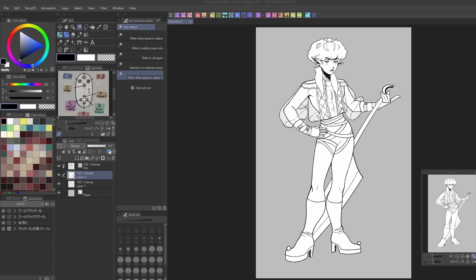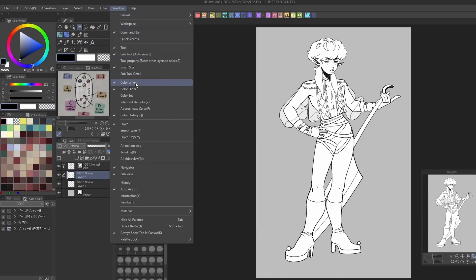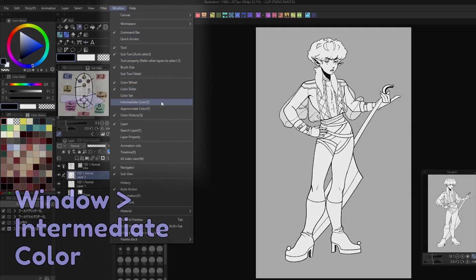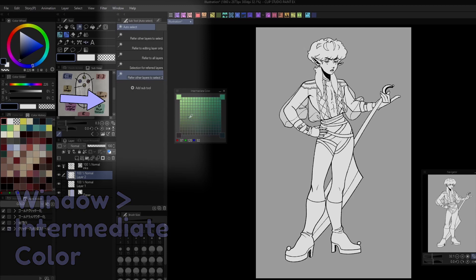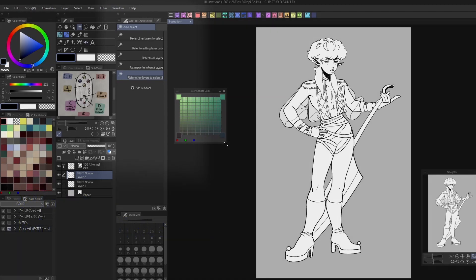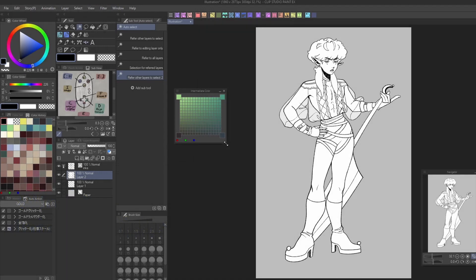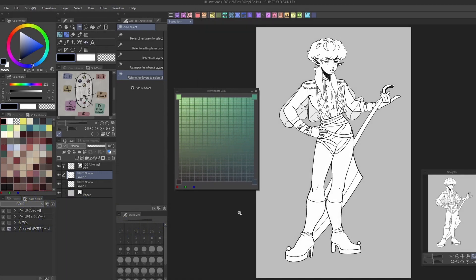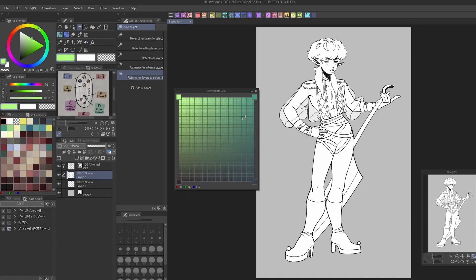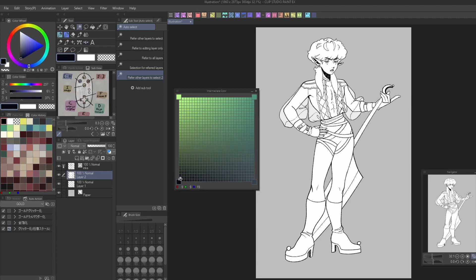One of the most useful features you can use when deciding on colors for your work is the Intermediate Color panel. You can find this by going to Window Intermediate Color. When you open this panel, you're presented with a gradient grid made up of four colors. By choosing a color on your color wheel and then clicking one of the four corners, it'll replace that color with the one you've chosen. You can change the number of swatches by resizing the panel.